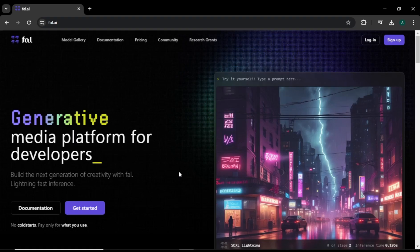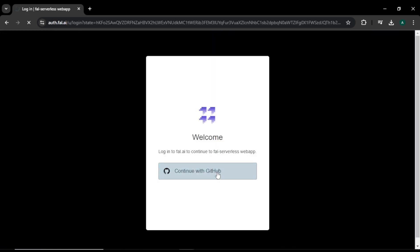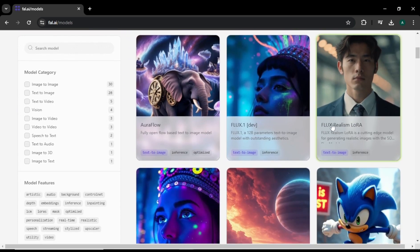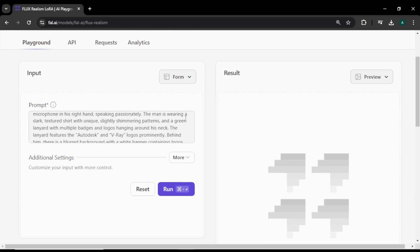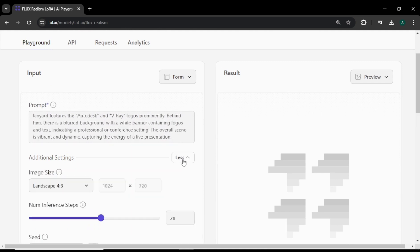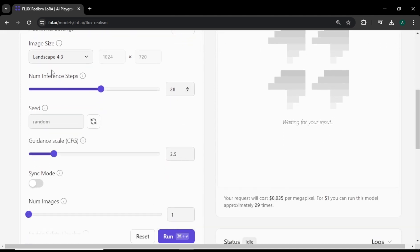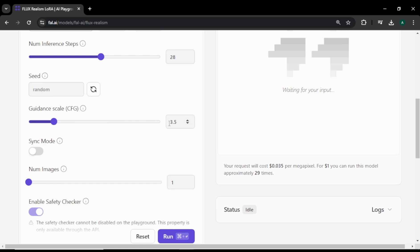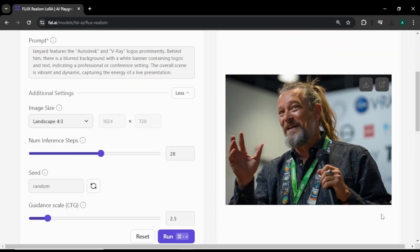Now let's see the next method to use the LoRA model, which is fal.ai. This is their website. First, click sign up and sign up with your GitHub account. After you sign up, you will come to their model gallery. Click Flux Realism LoRA and you will come to this interface. First, we have the prompt area with a lengthy default prompt. Click 'More' and you can see some additional settings — you can select an aspect ratio, the number of steps, and the seed value for the image. You can find the guidance scale, which is 3.5 by default — for better results I am going to change it to 2.5. Finally, set the number of images and click run. The images look so real — you can see the skin texture, lighting, details, and facial expressions are super good. This looks like a real person photo from an event.